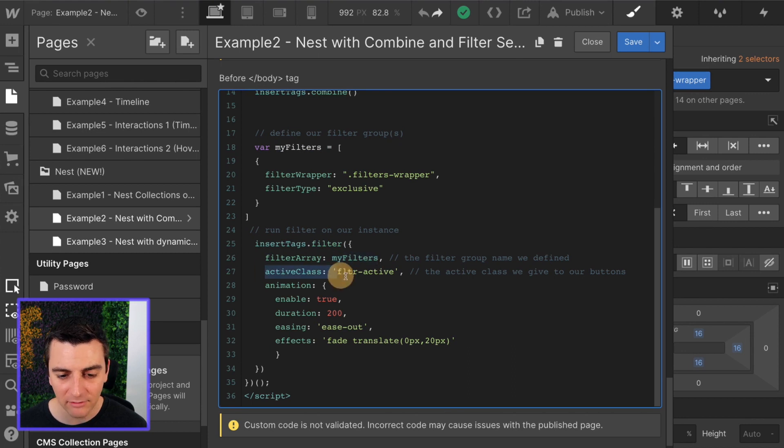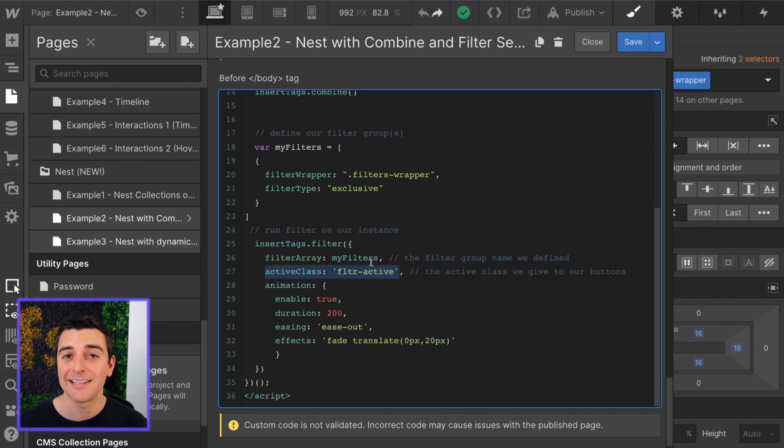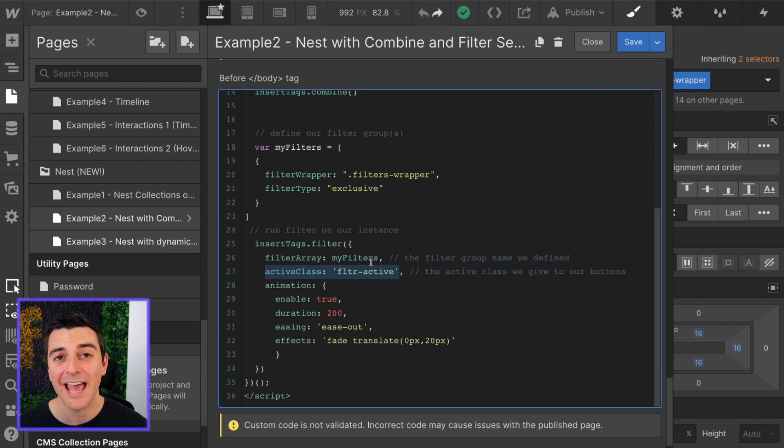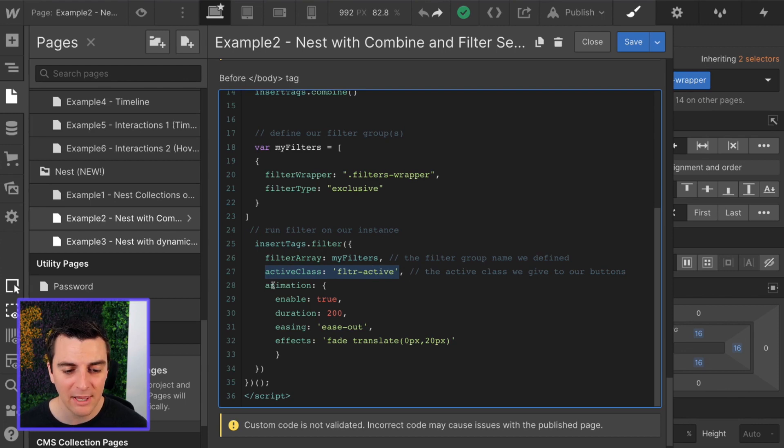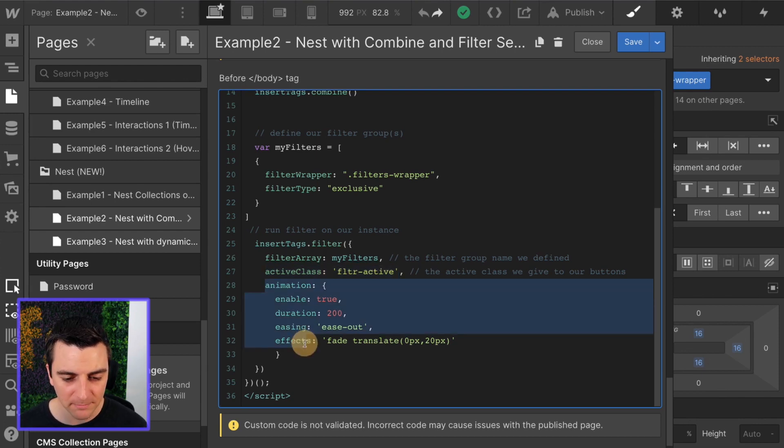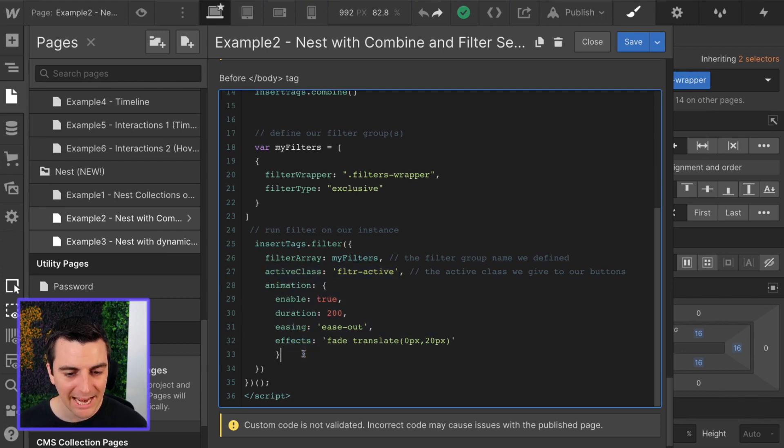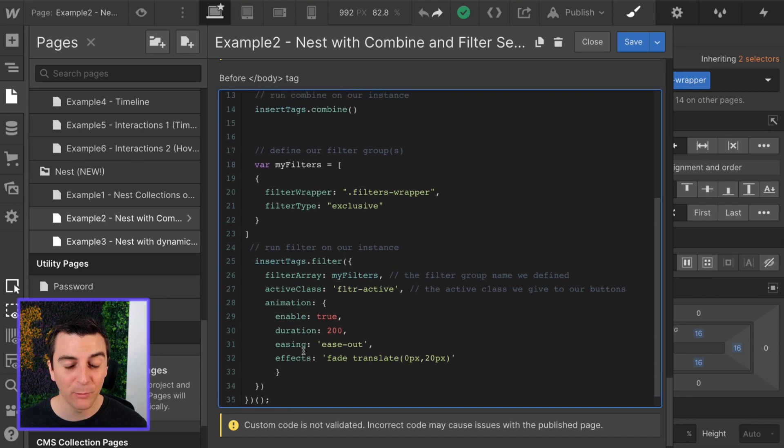Our active class is fltr active. This is the class that's added to the button that the filter is active on. And then we have our animation. And that's it.